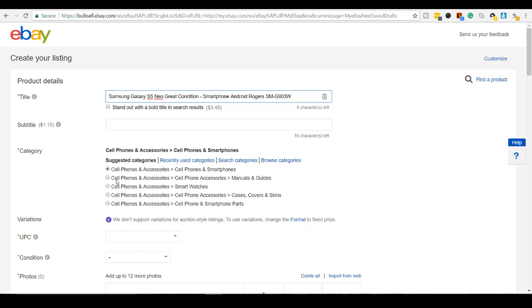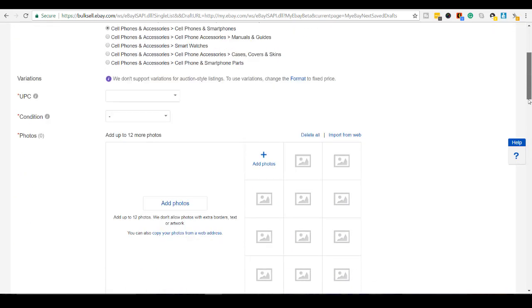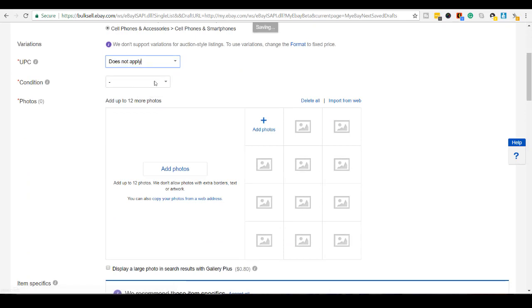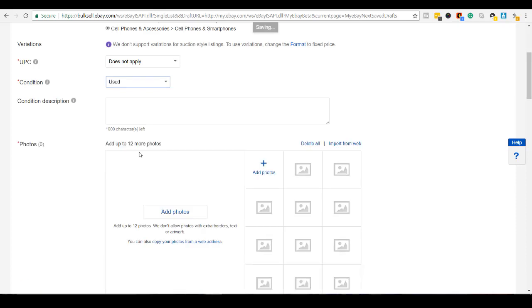And then let's see here, I will click, it's on smartphones. Scroll down. UPC, this doesn't apply because I don't have a UPC for it. Condition is used.